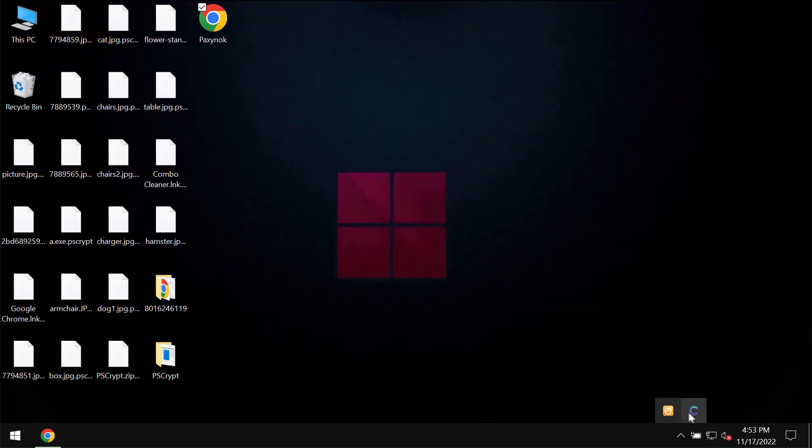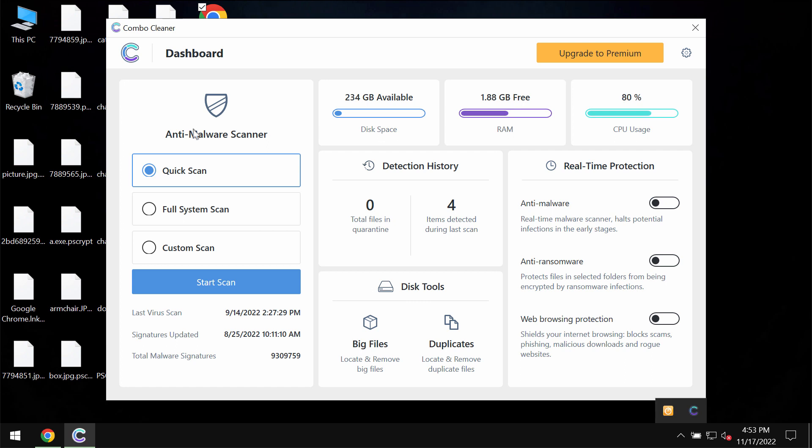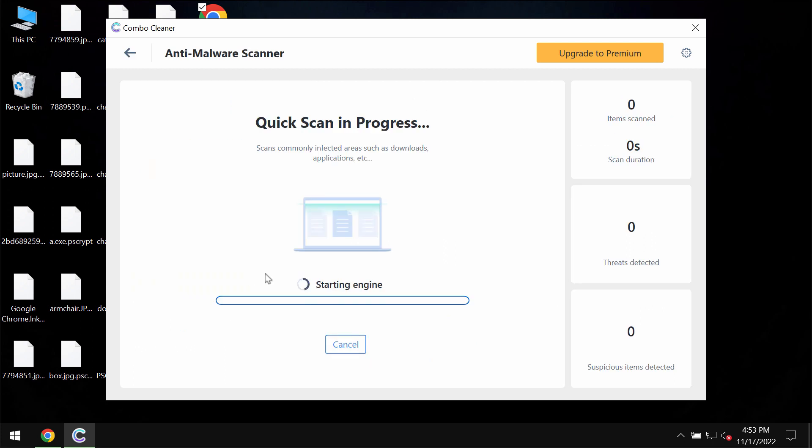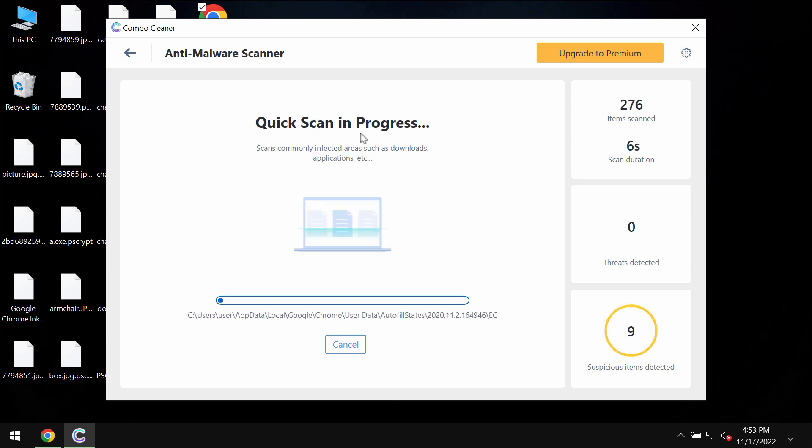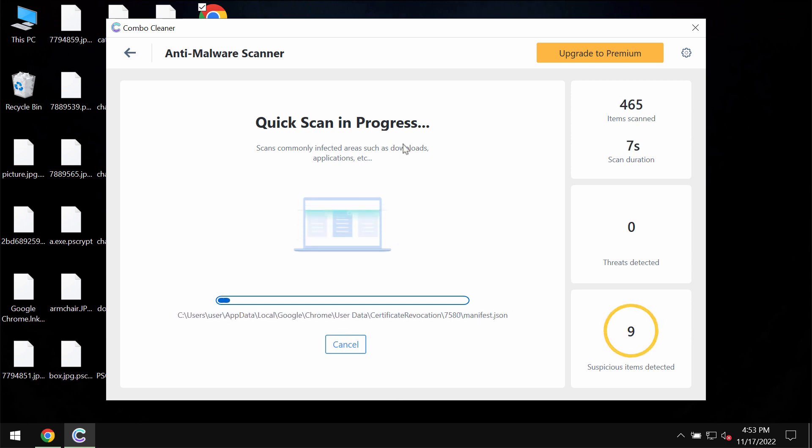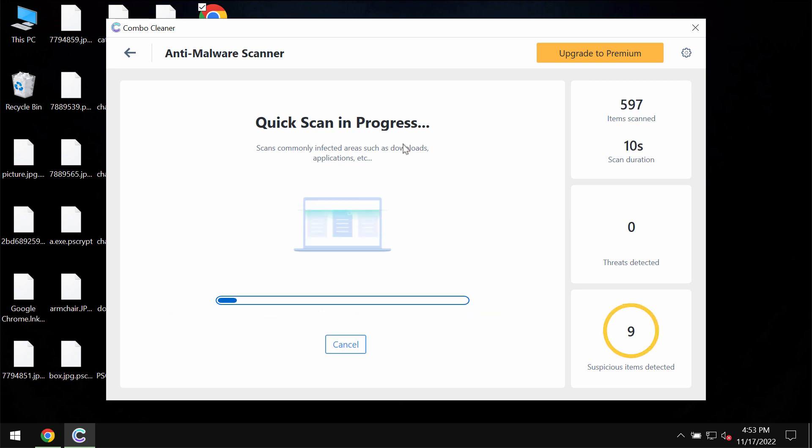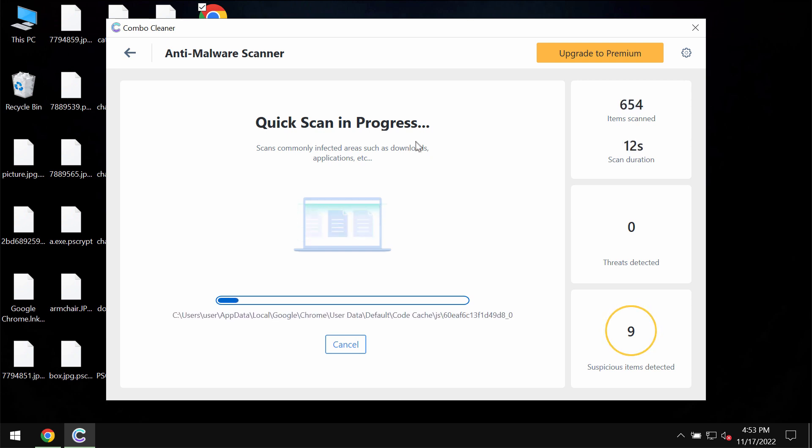Download the program. It is initially in trial mode, so only the quick scan option is available. Then click on the start scan button. The program will first update its anti-malware database, and this is essential for proper detection and elimination of any malware.